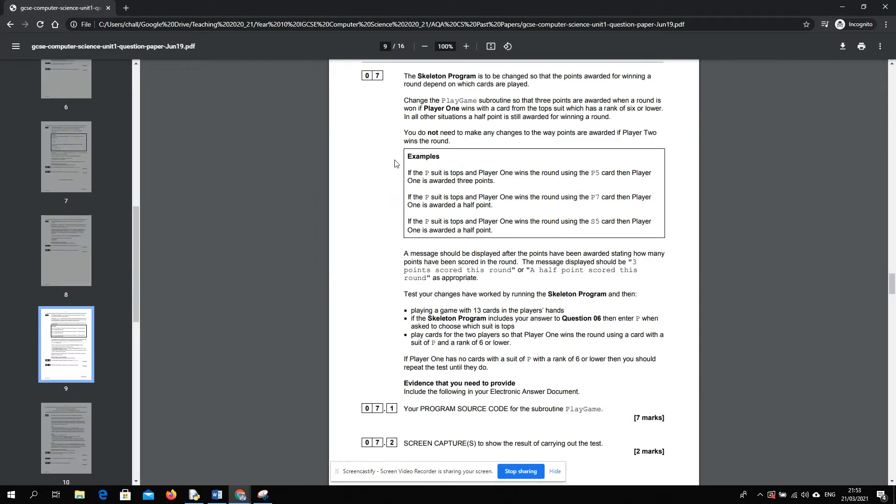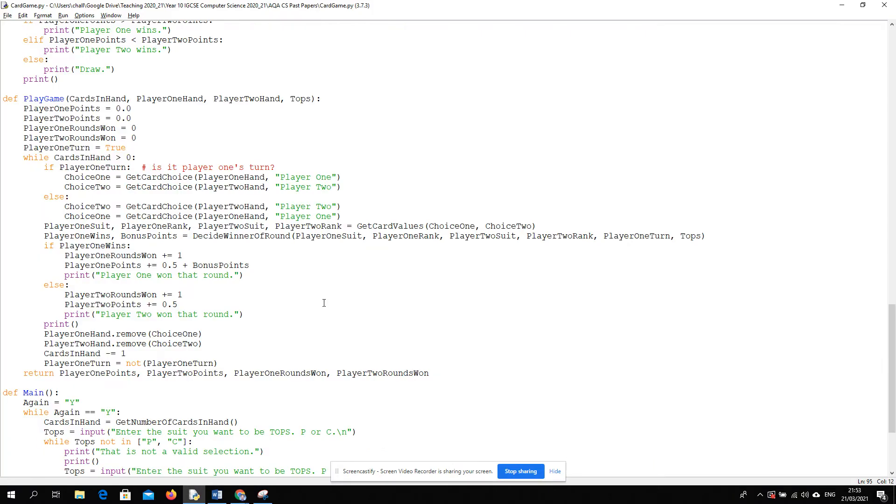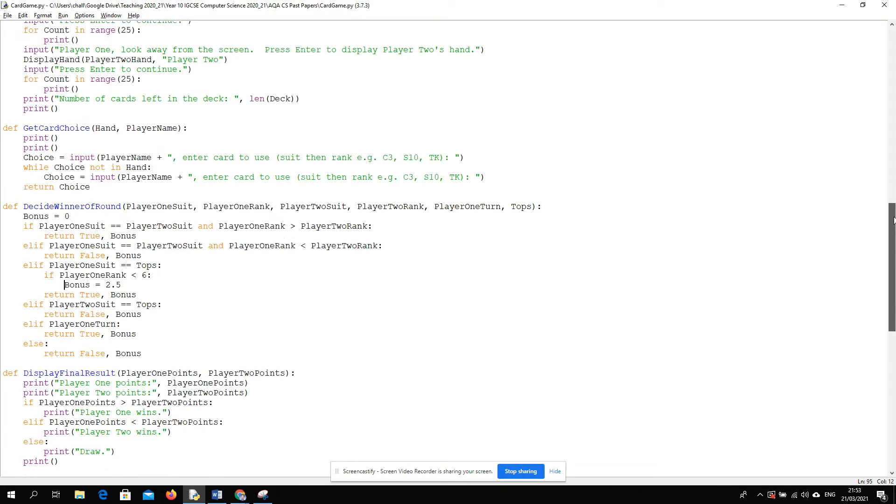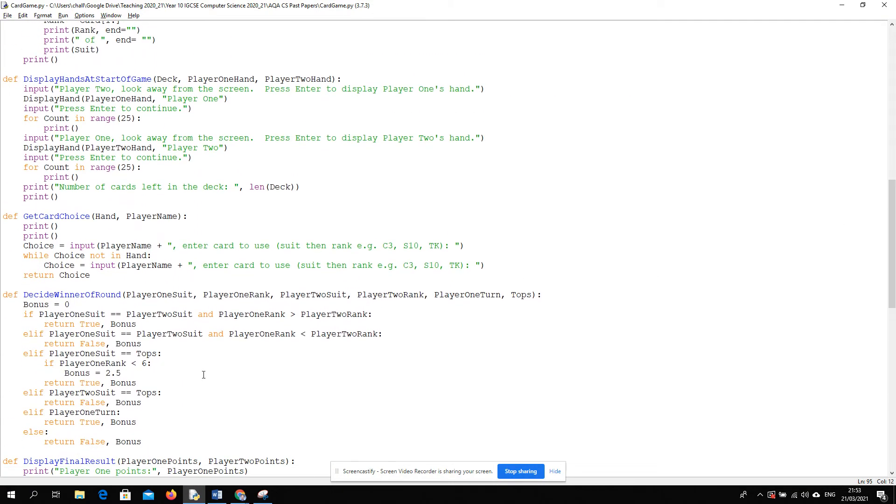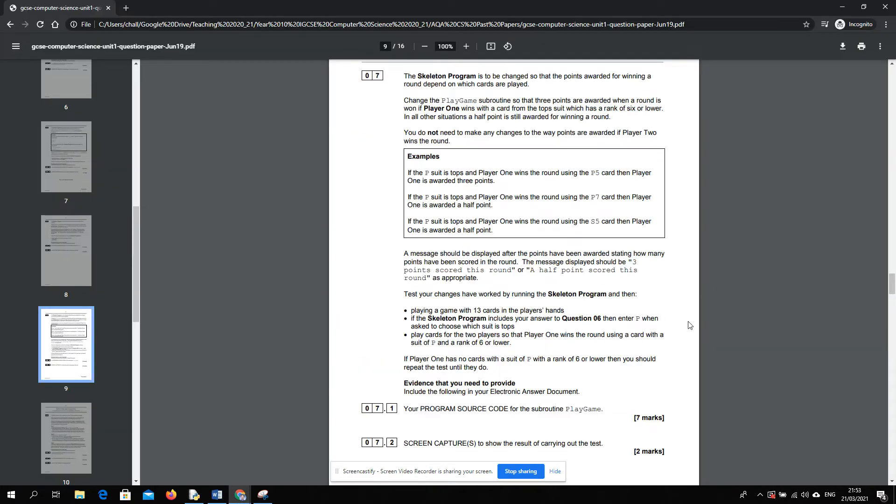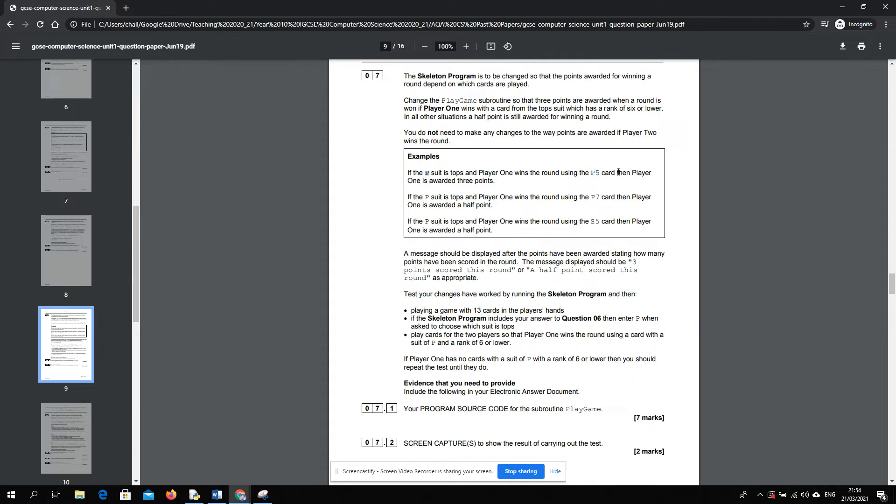That's right, right? Let's have a look. 6 or lower. What have I done wrong there? So that condition should be inclusive of 6. So we need to do less than or equal to. So P is... P suits tops. And player one wins round. Half a point, half a point. Only if you match the tops. Yeah, that works.